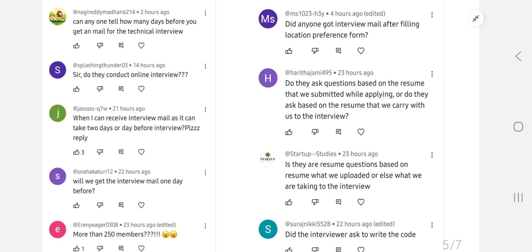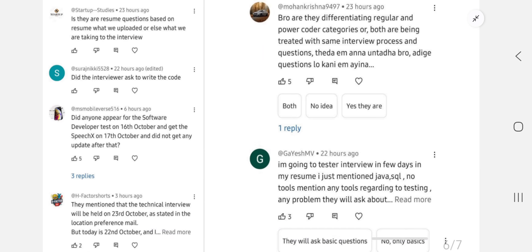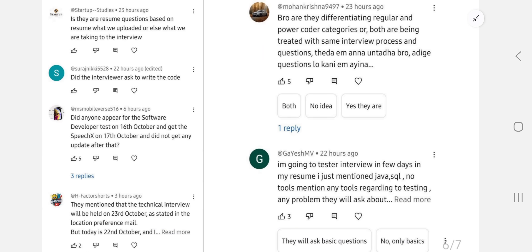Another question about resume-based questions: depending on your role, you have to mention your relevant skills — then there are chances of getting those types of questions. Also prepare by watching the interview experience videos we have uploaded. Regarding whether the interviewer asks you to write code: they will not ask you to write code from scratch. They will show you one code and ask you to explain it, or give logic for a question.